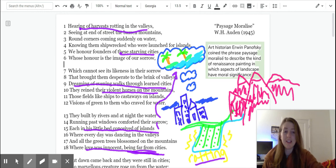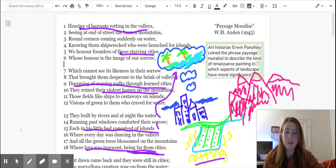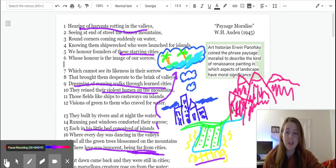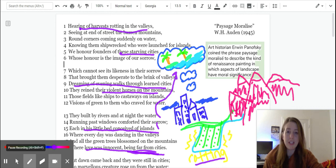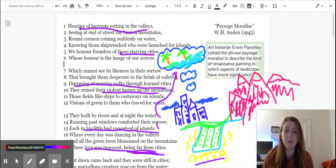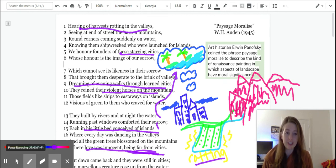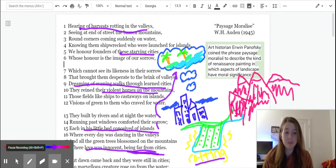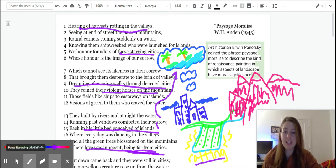And as you continue on through the poem, try and think about what each of these words that Auden keeps repeating, valleys, mountains, water, islands, cities, and sorrow, how those all are related. And do they change throughout the course of the poem? So that's what I'm going to say to get you started.